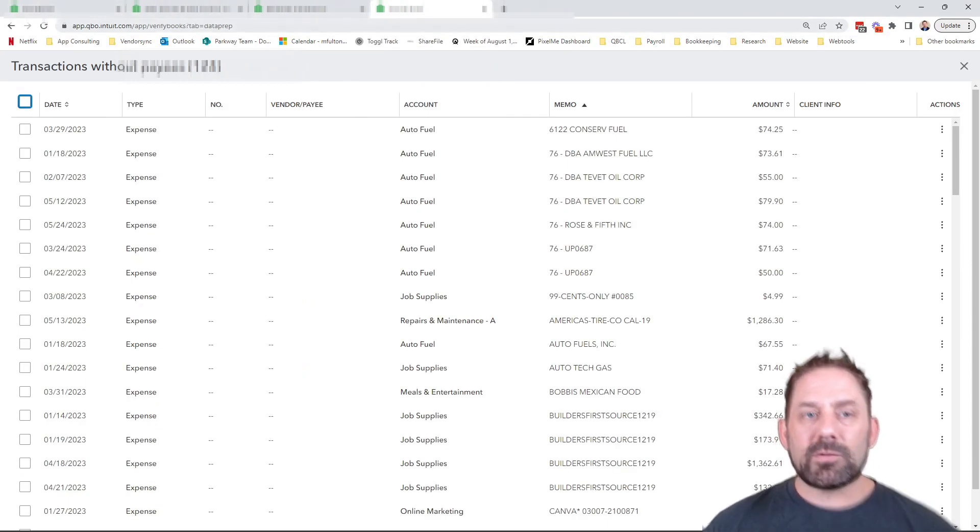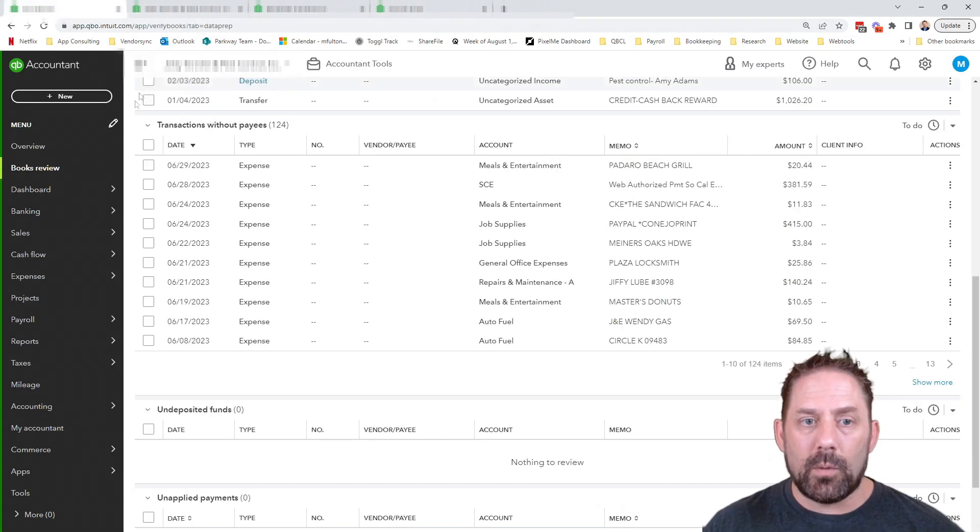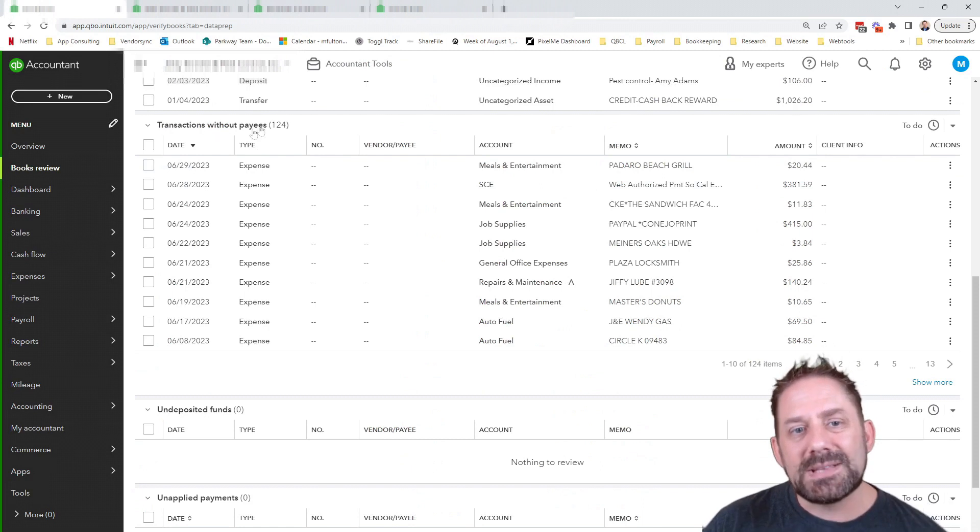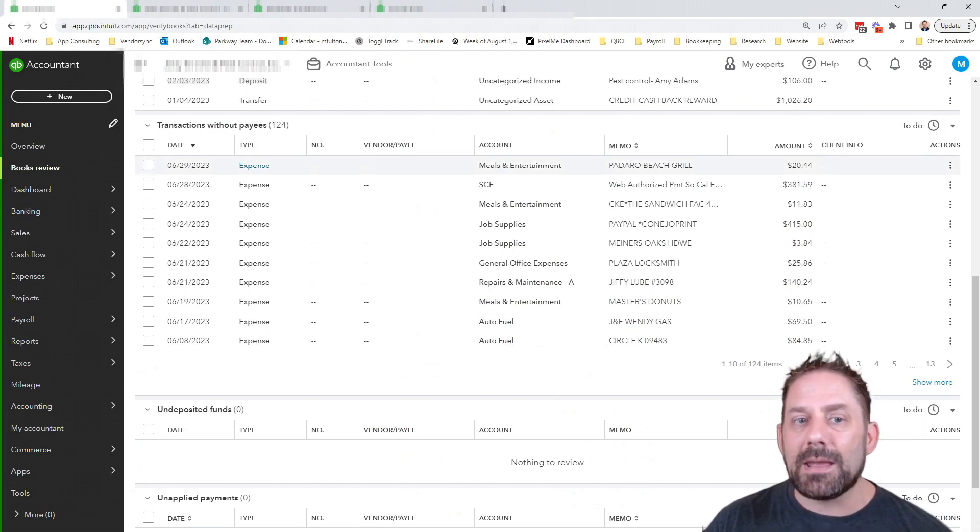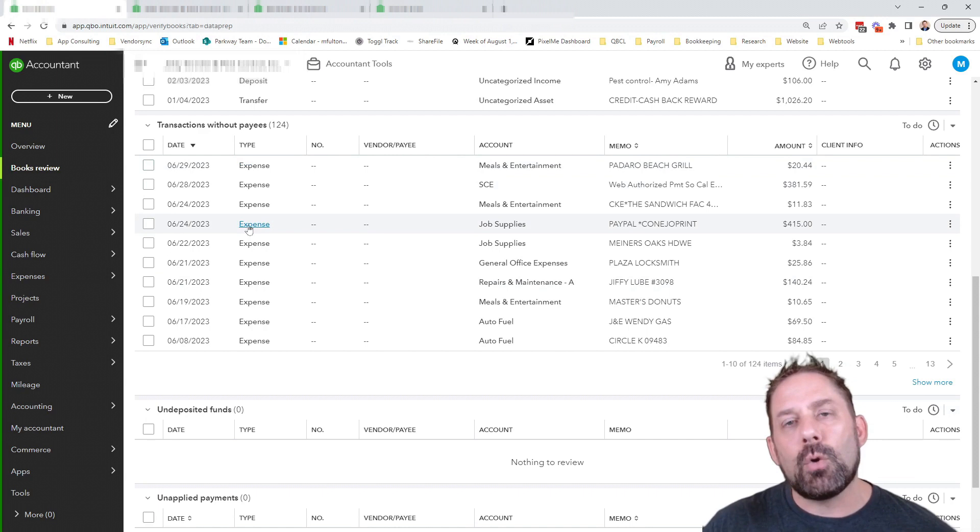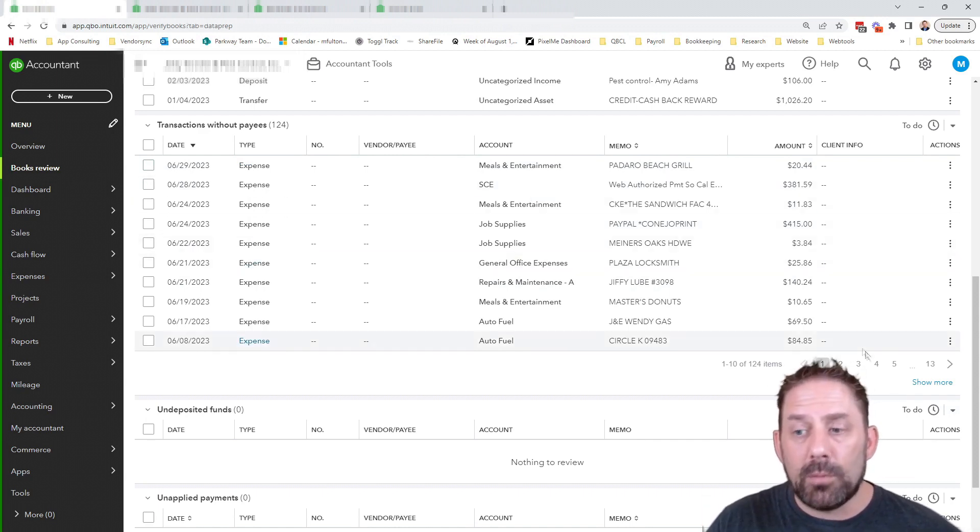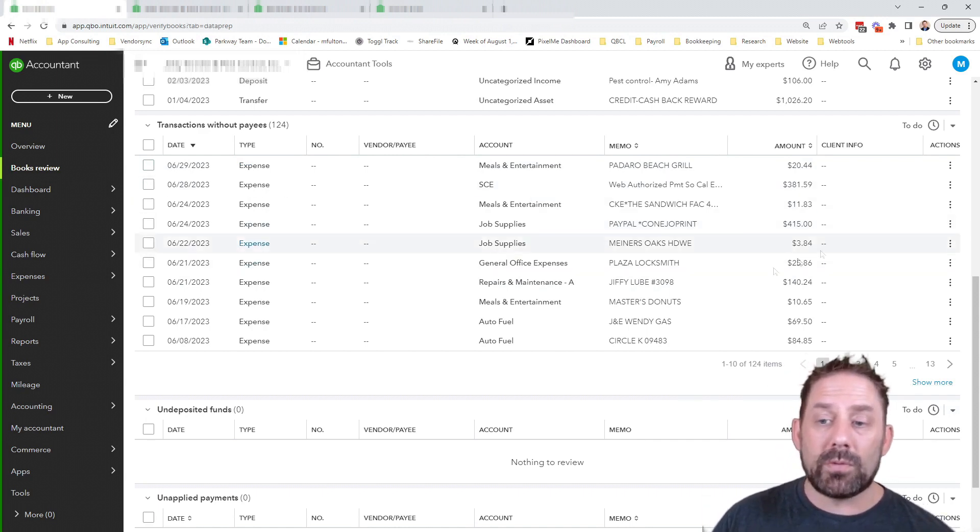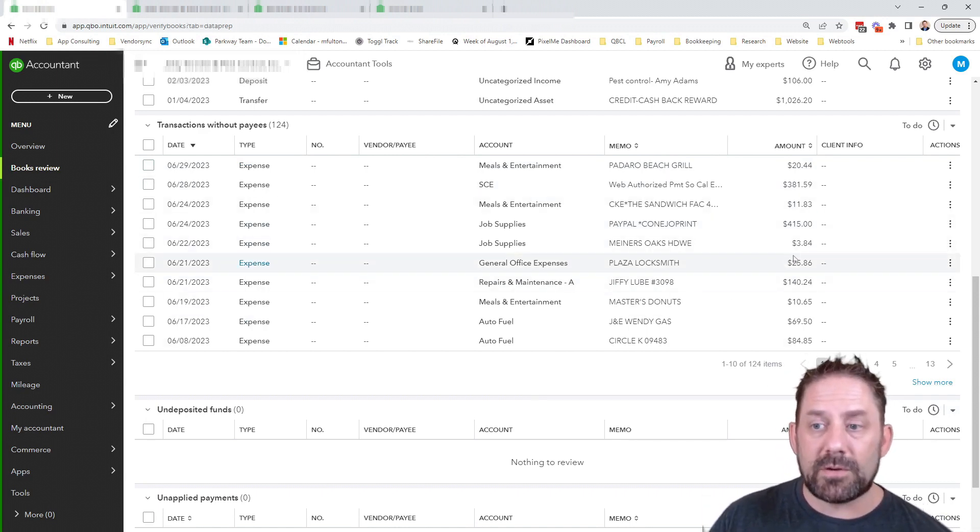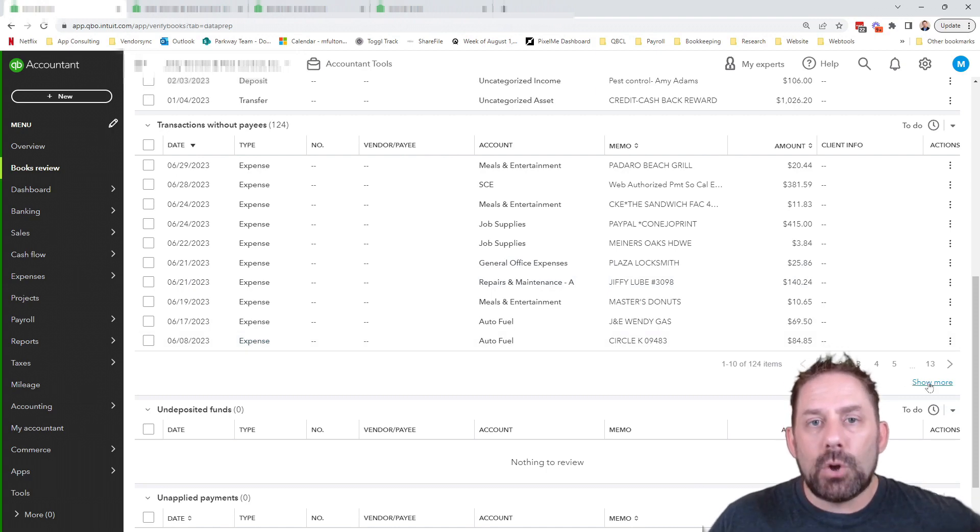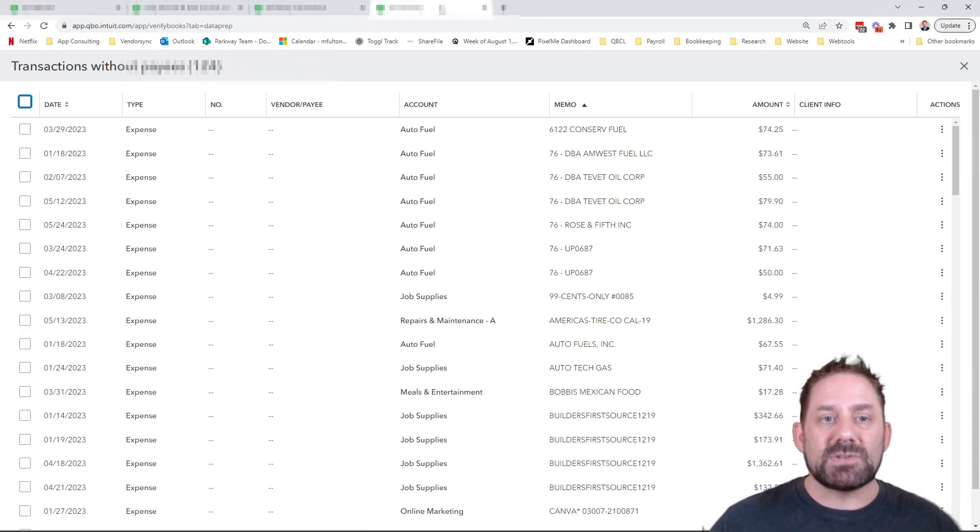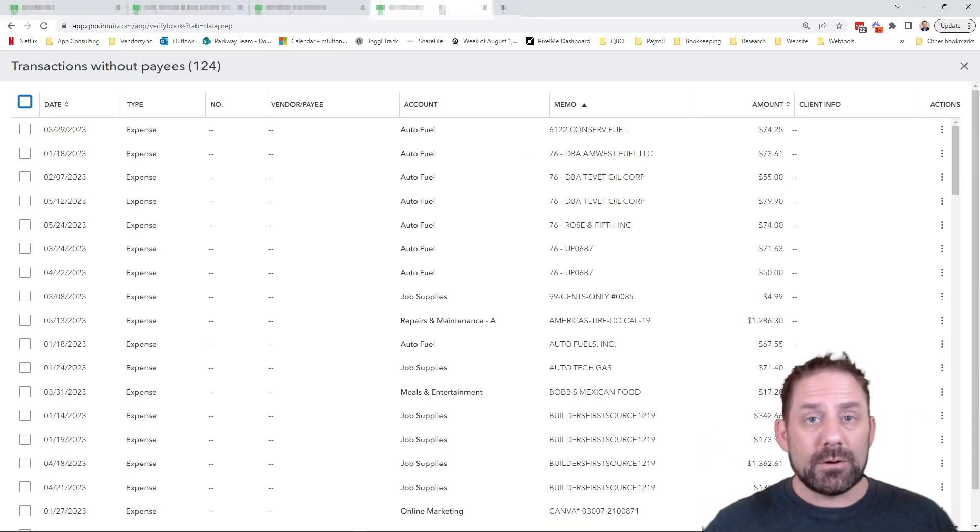So if we go back to our book review that I was showing you before, our transactions without payee names, as I start to click into these, I can go in and reassign a different name. Now, if there's a whole bunch more, more than just like a single page worth, if you click on the show more, it's actually going to pull up a page like you're seeing here.